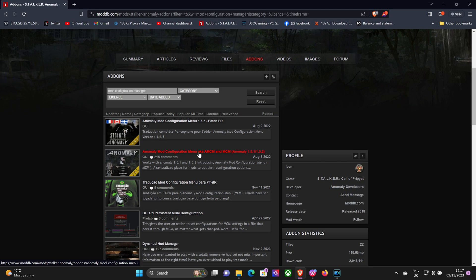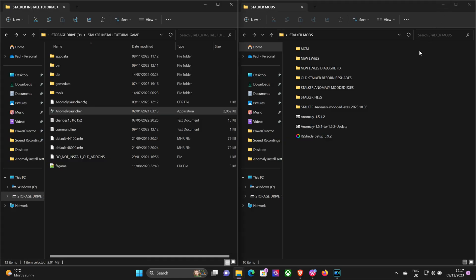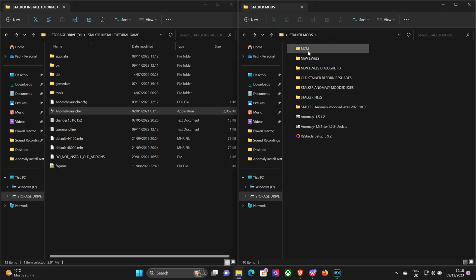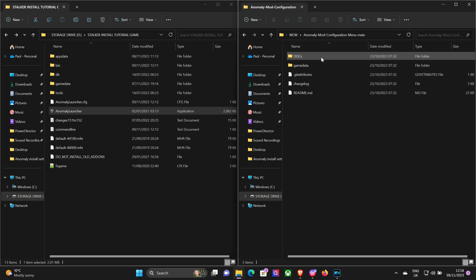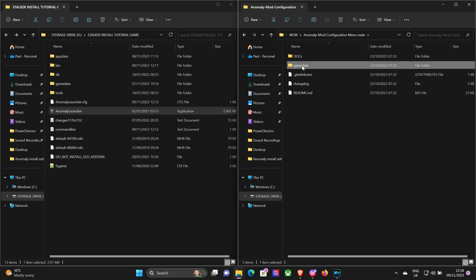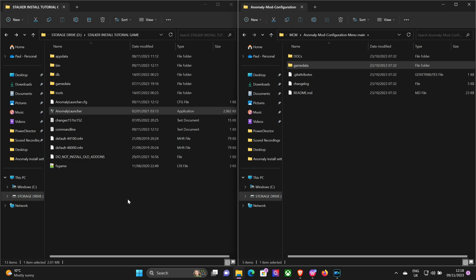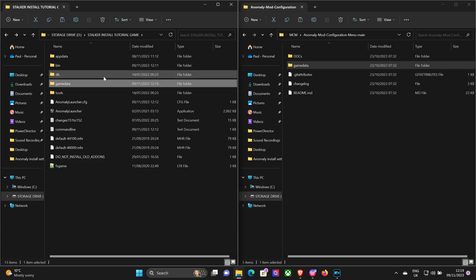Put it somewhere safe. Again, I've already got that downloaded at the top there - MCM. Now we only want the game data folder for this. So copy that to your main game file. And that's done.